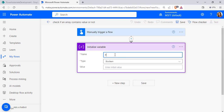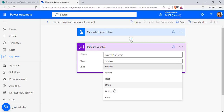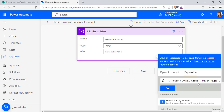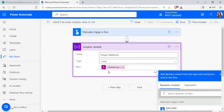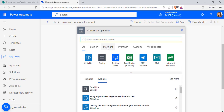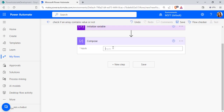Enter the variable name as 'Power Platforms' and choose the variable type as Array. In the value section, under the Expression tab, use the createArray function to create the collection of values. I have passed the Power Platform values: Power Apps, Power Automate, Power BI, Power Virtual Agent, and Power Pages. Click OK — the variable now holds these array values.